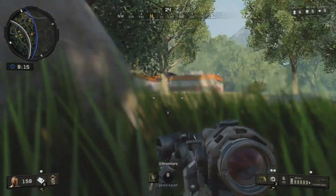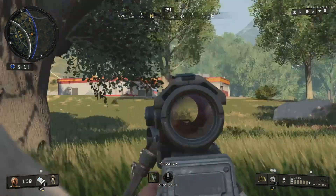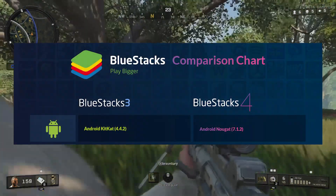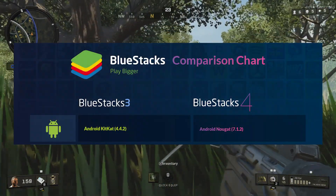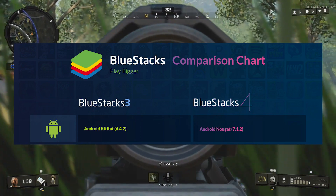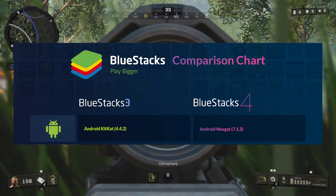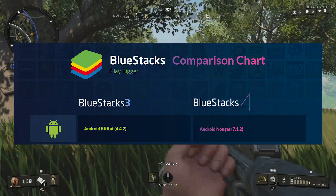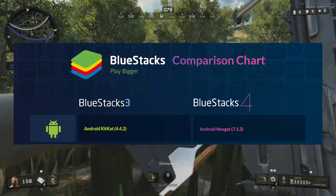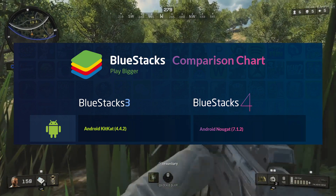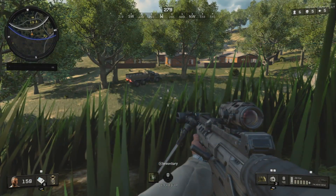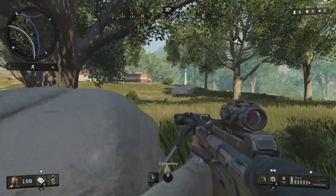Comparing Bluestacks 3 to Bluestacks 4: Bluestacks 3 uses Android KitKat 4.4.2 — that's ancient. This new version currently runs Android Nougat 7.1.2. That's a big upgrade.